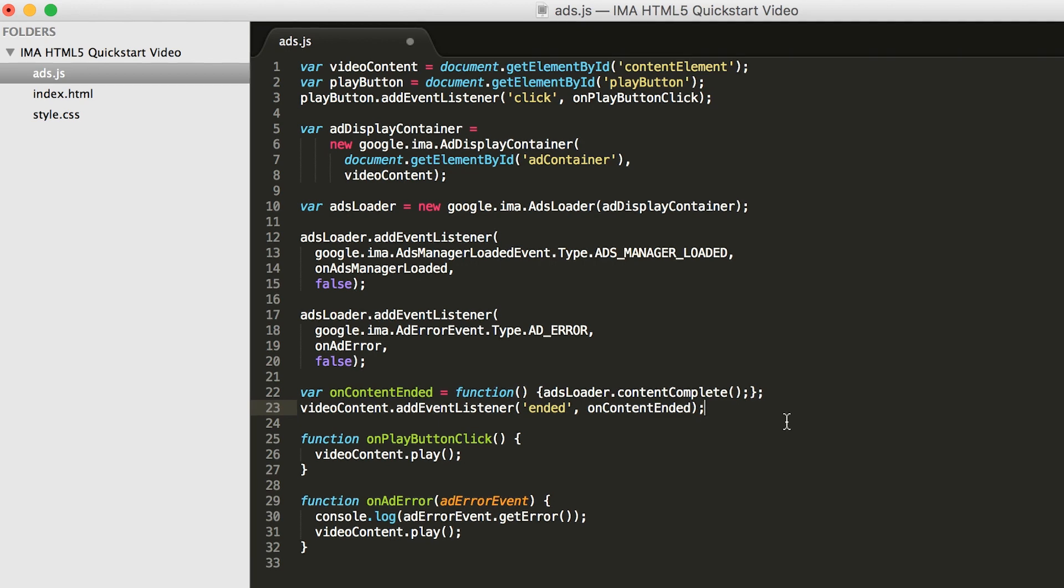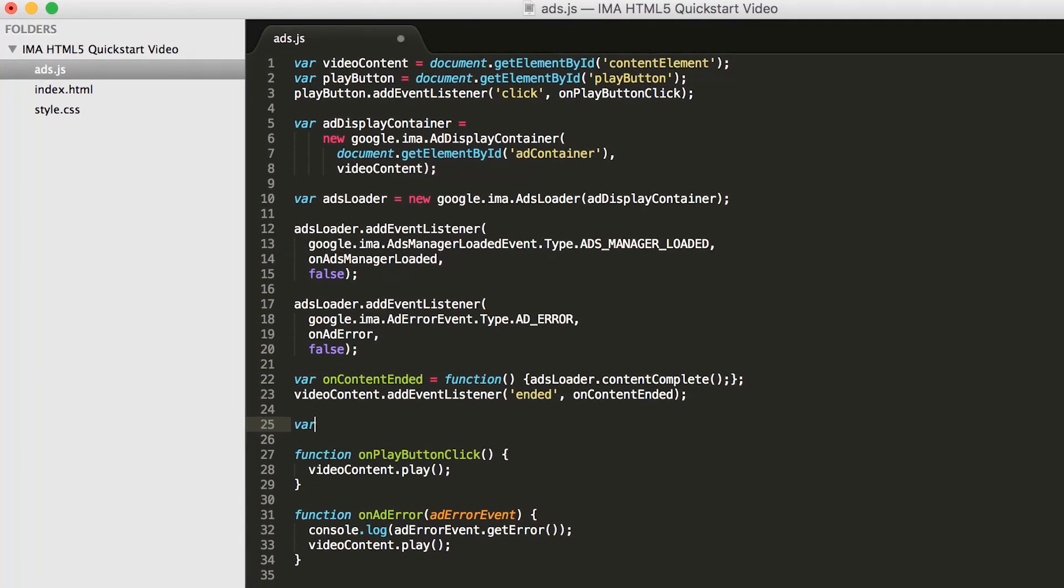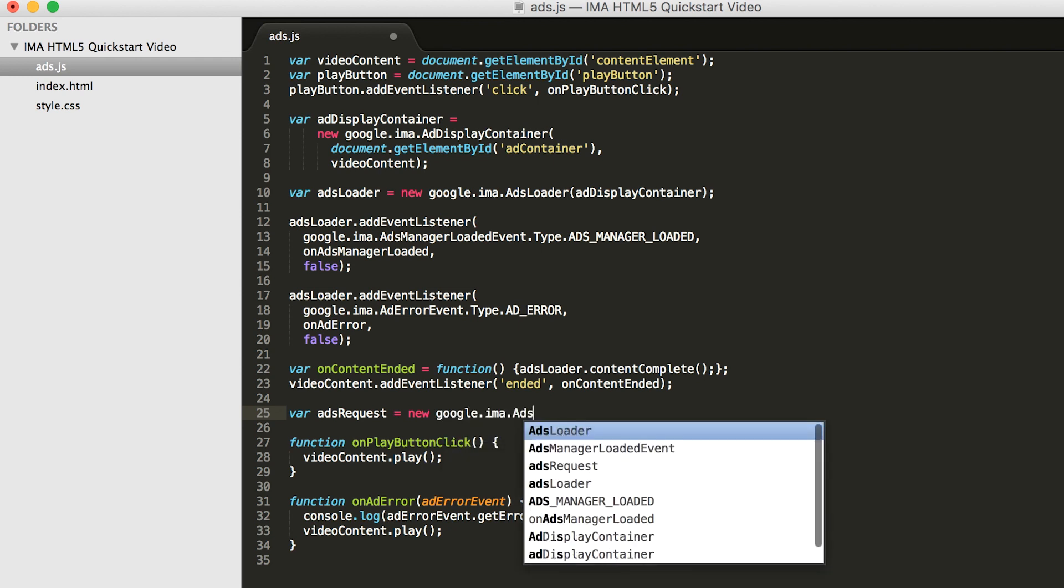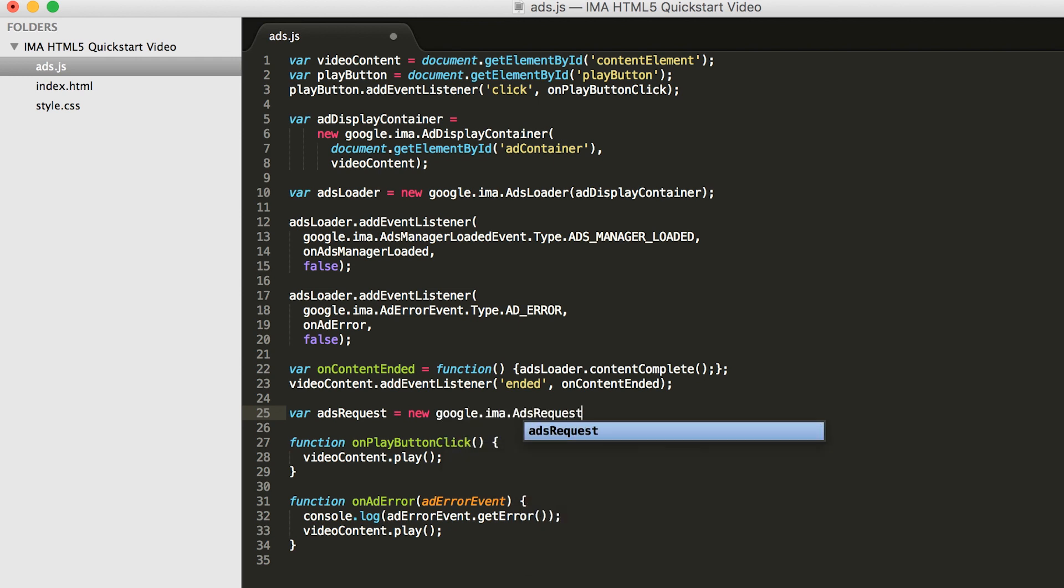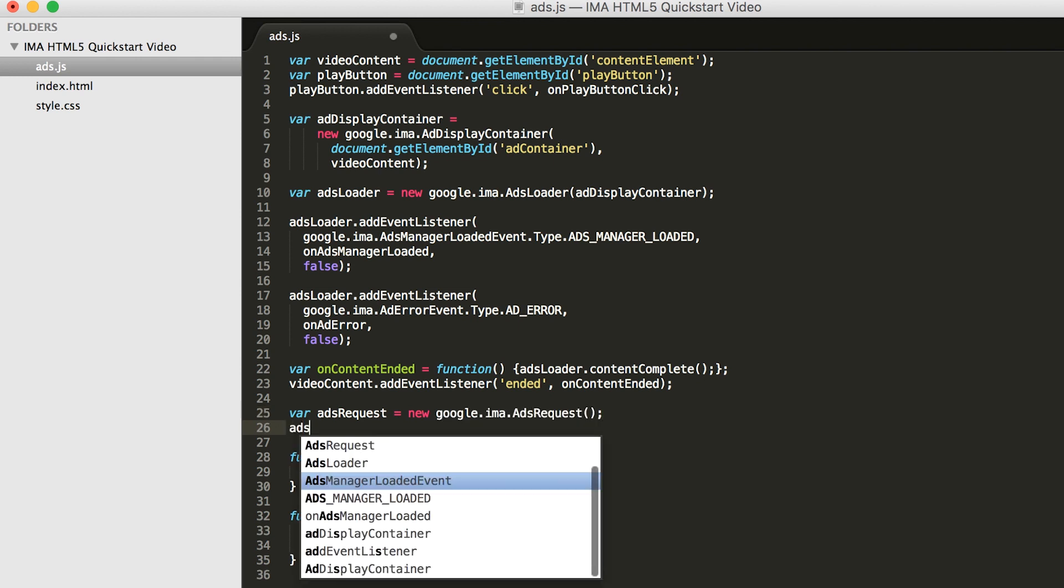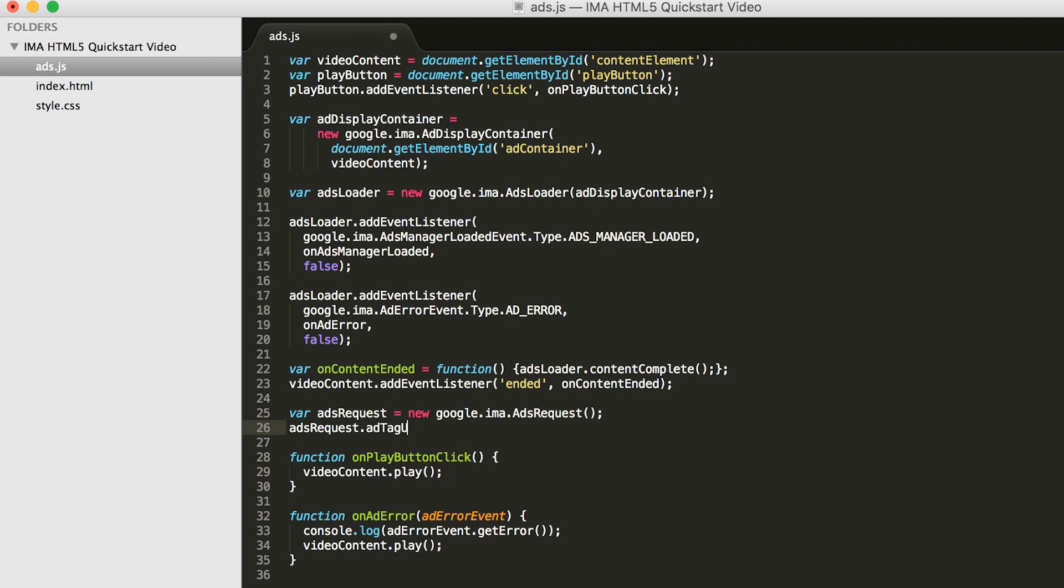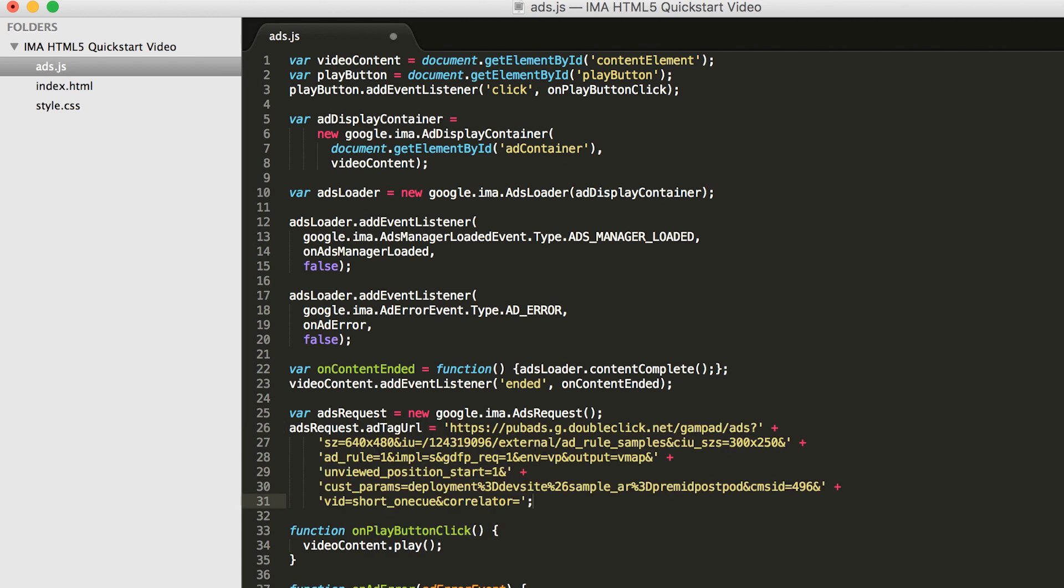Now that we've created our ads loader and assigned event listeners, let's build our ads request. The ads request object contains all the information the SDK needs to request ads for your video player. First, we provide an ad tag URL, which points to the vast response that the SDK needs in order to know which ad to play and where to get it from.